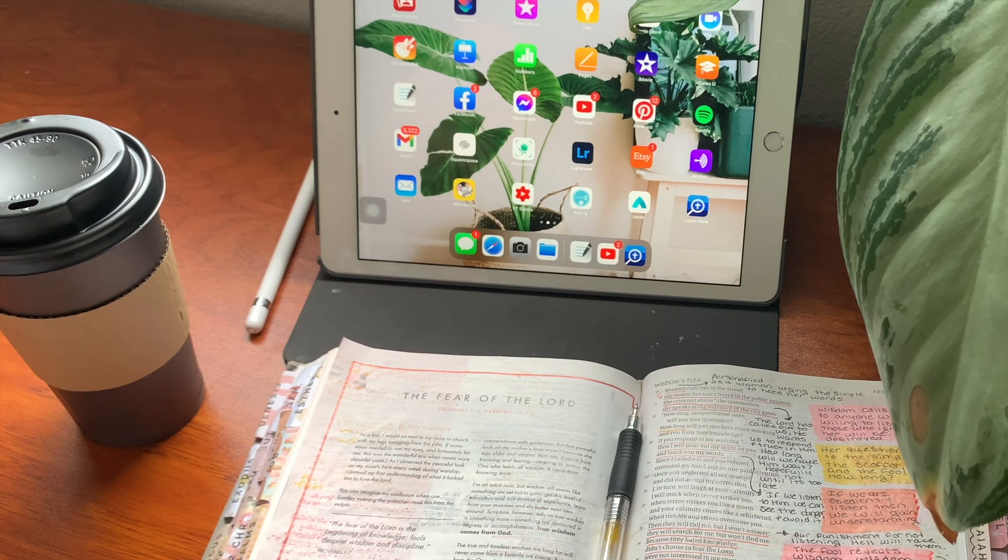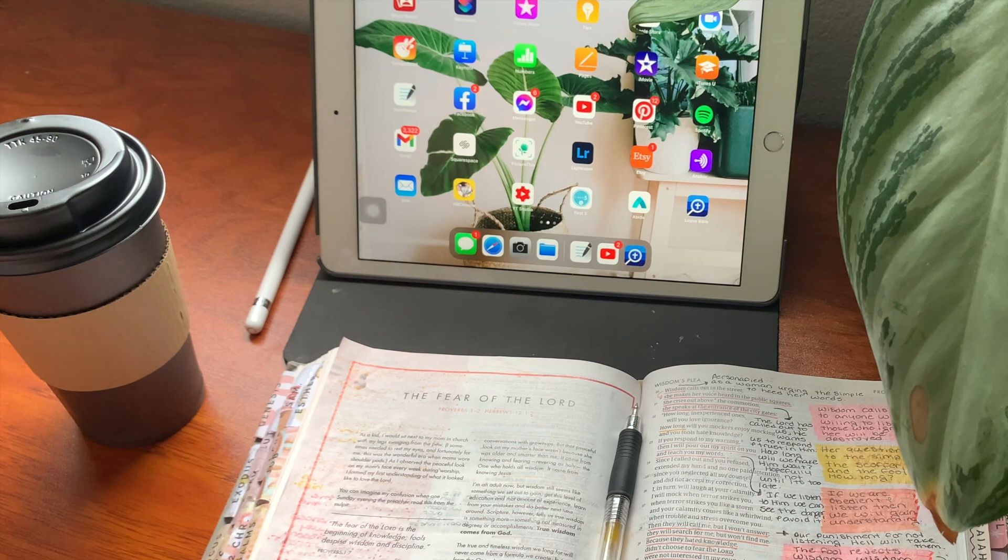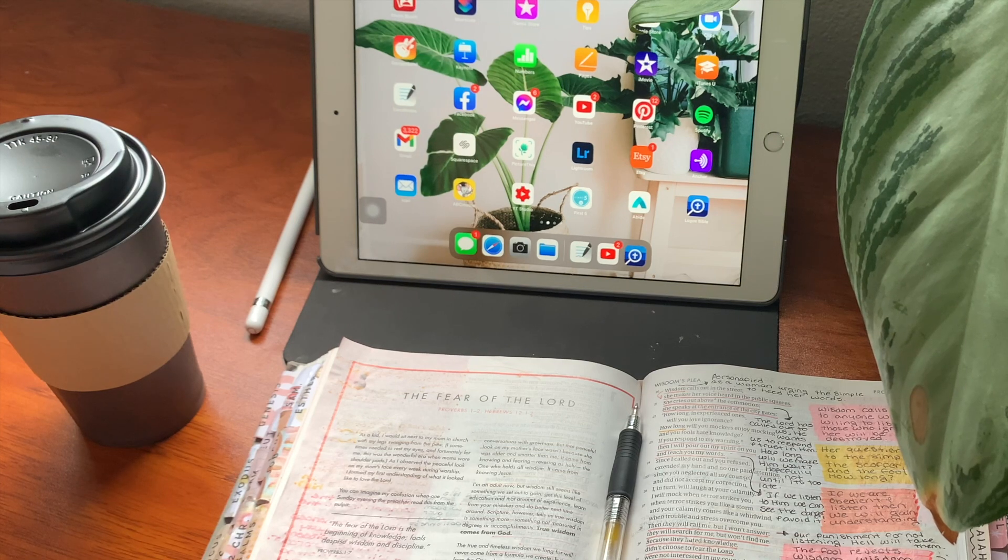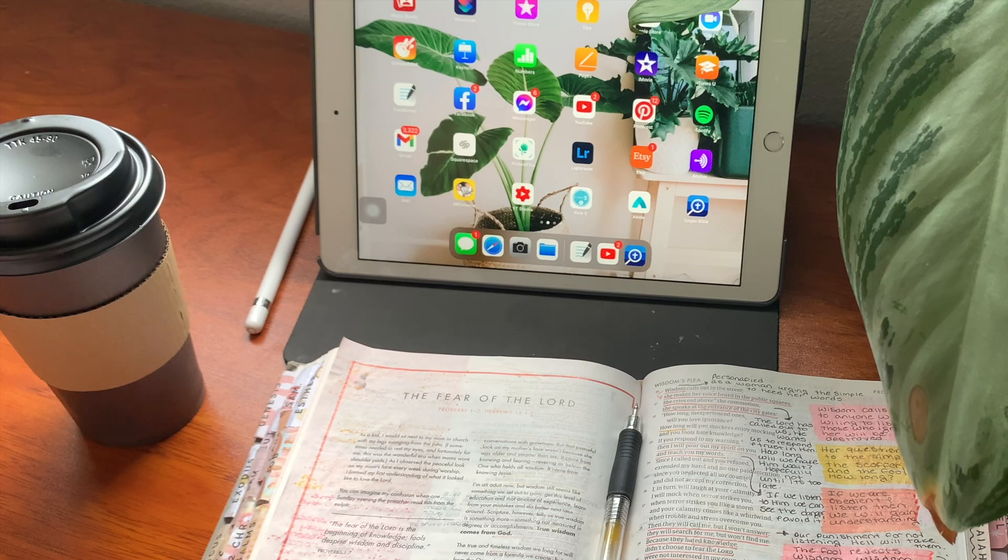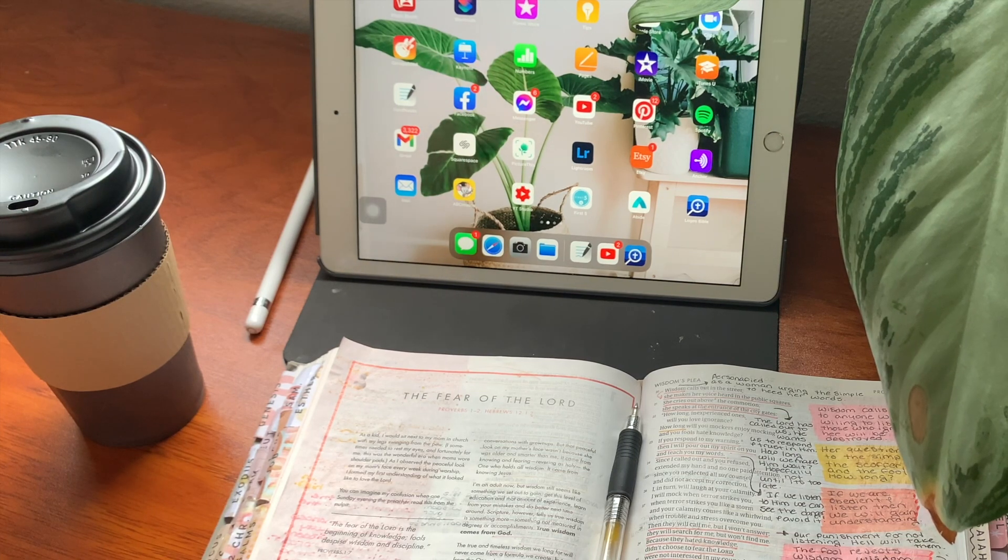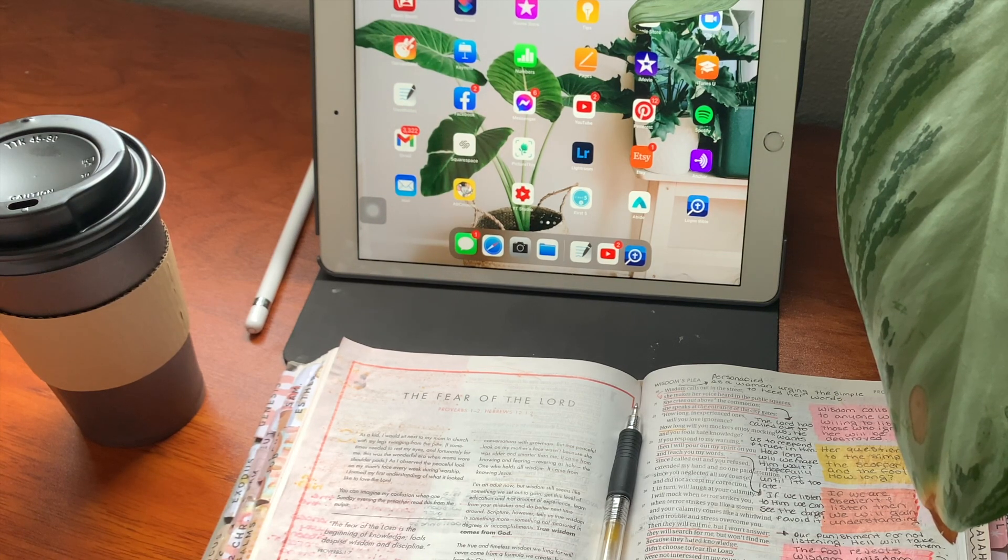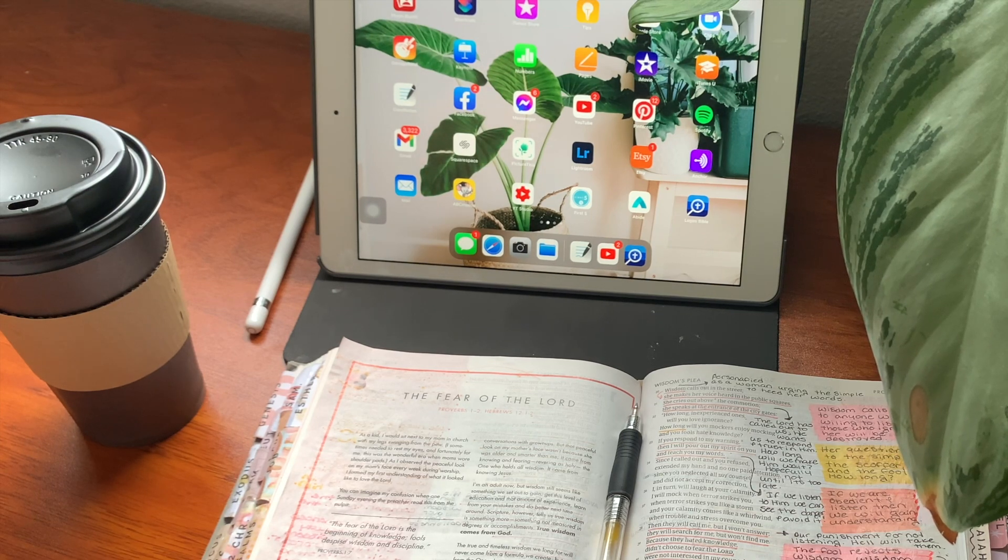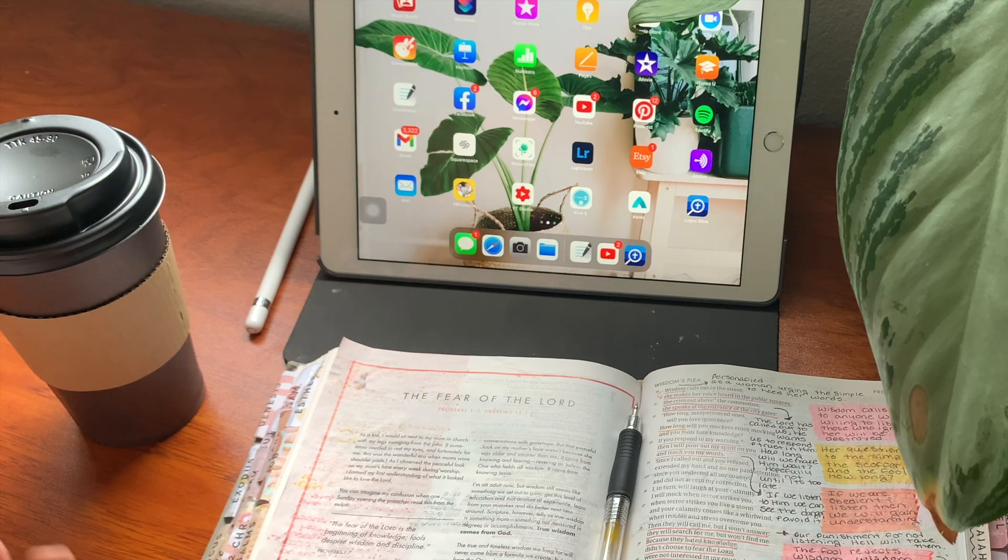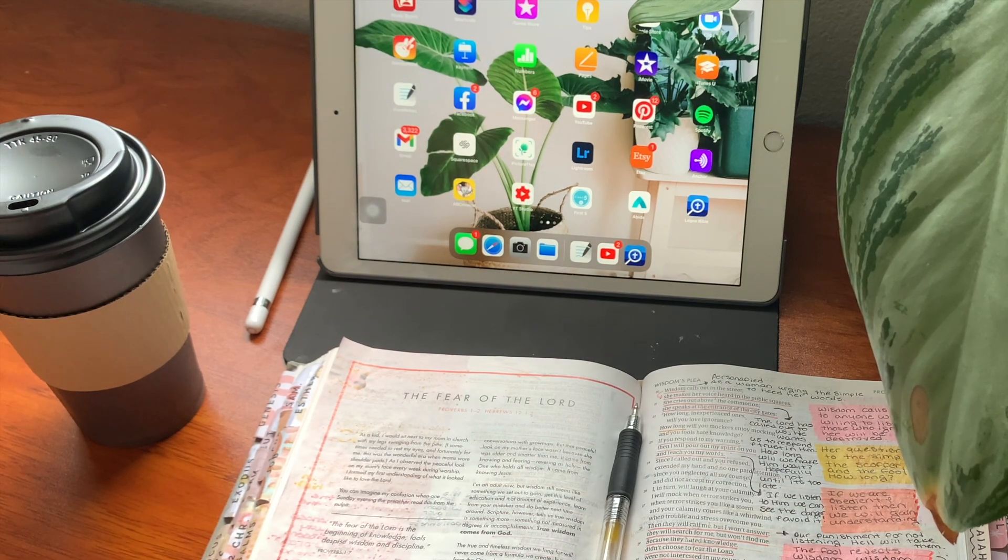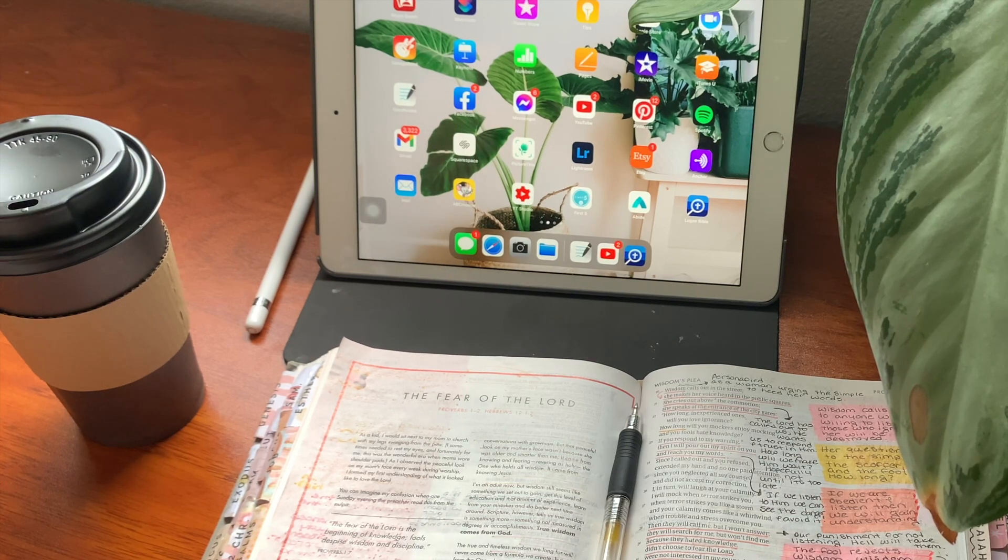Today I'm going to be walking you through how I use the Logos Bible app in order to study more deeply. If you watched my previous video from last week, I went into detail about the things I use for resources, tools, and my favorite Bibles. But today I really want to go a little bit deeper. I will be showing you how I use it and probably my favorite features of the app.